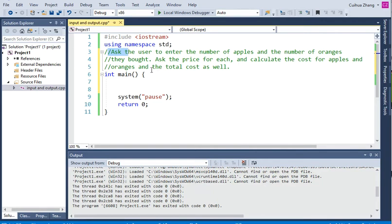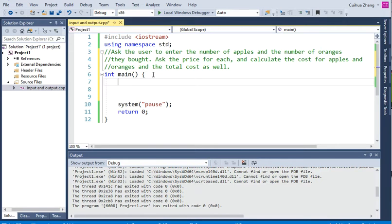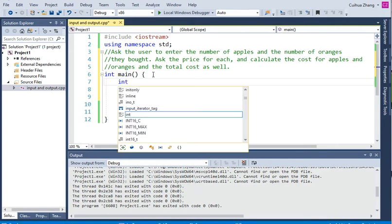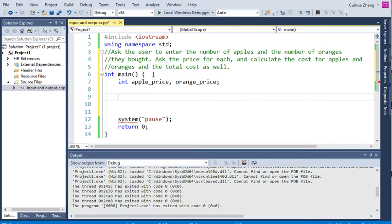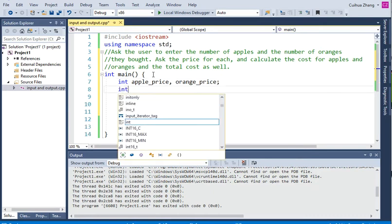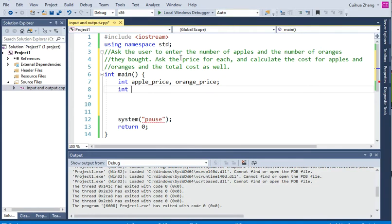So we need to know the price for apples. We need to declare variables — remember, your variables should always be meaningful; they tell you what they are. So we'll declare apple price, orange price, and then apple number and orange number.